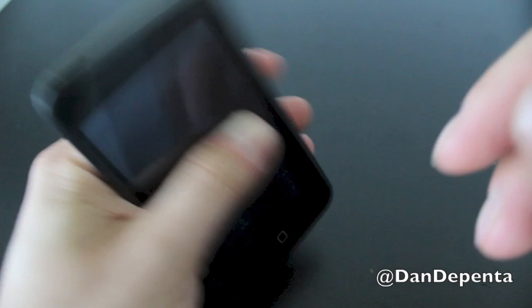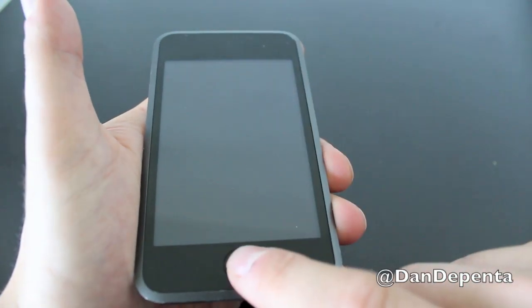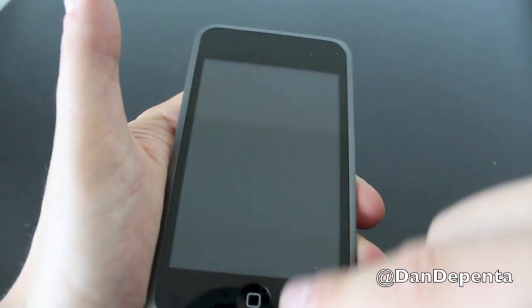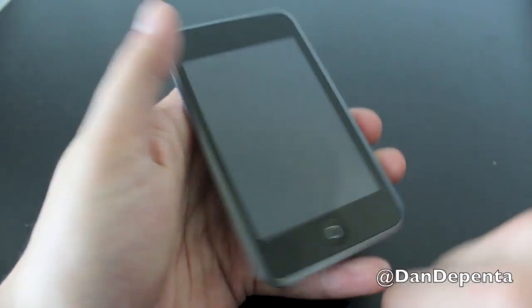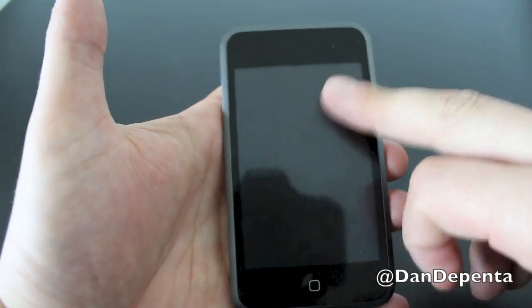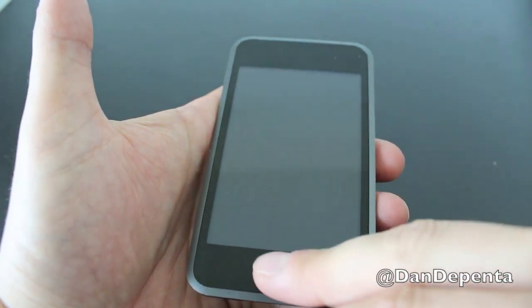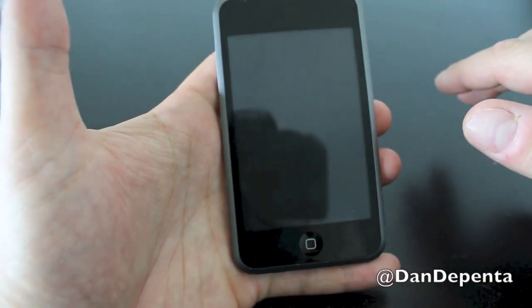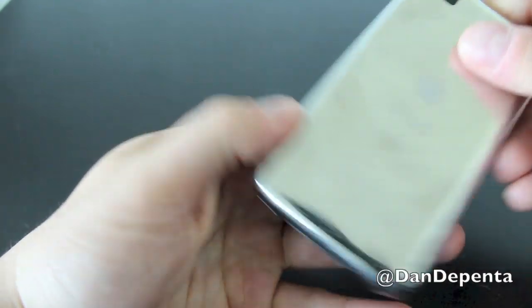On the top you have your power button. The front side again, your home button and your 3.5 inch screen. Very tough glass, not sure what it was but I didn't put a screen protector on it and I have no scratches whatsoever.